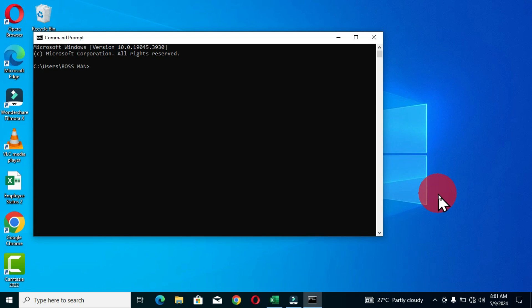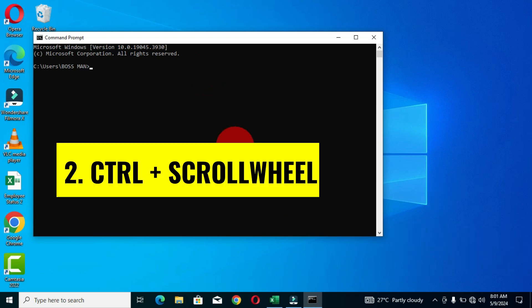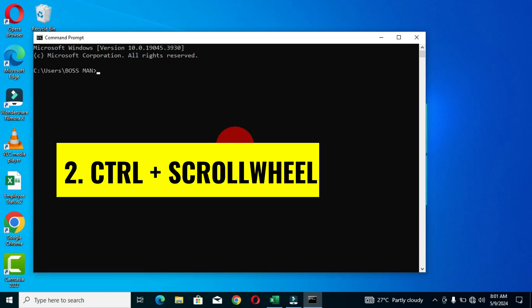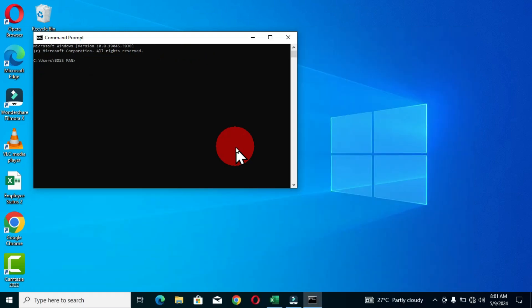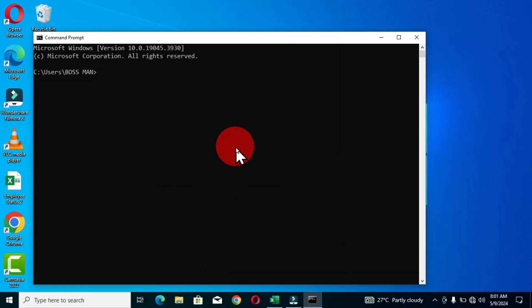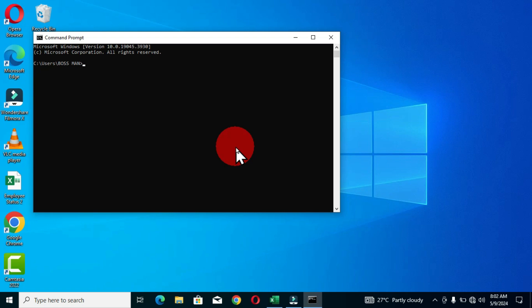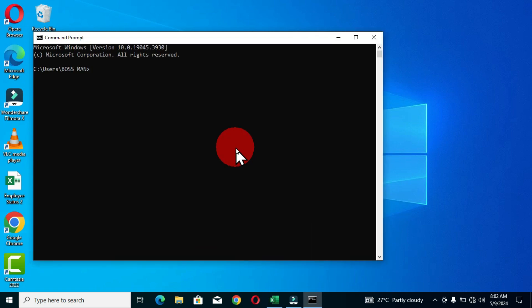The next keyboard shortcut is how to increase the font size and also the buffer of the command prompt window. When I hold the Control key and use the scroll wheel on the mouse, you can see that I am increasing the size of the buffer and also the font size. When I scroll down, I am decreasing the buffer and font size. So Control plus scroll wheel — scrolling up increases, scrolling down decreases.